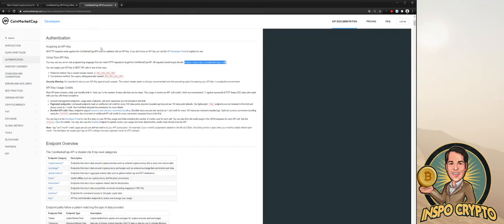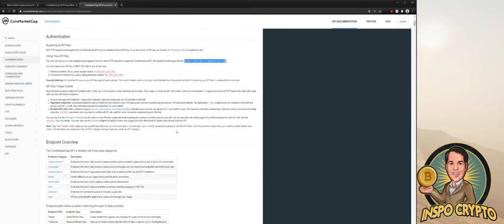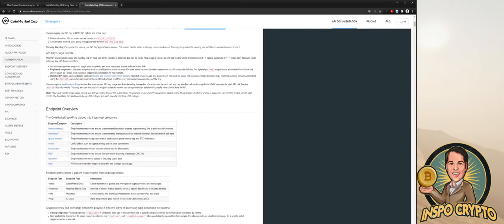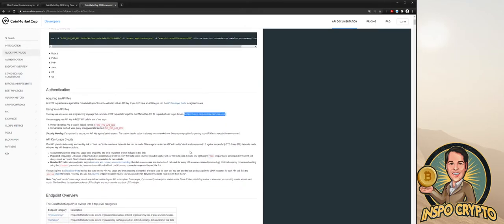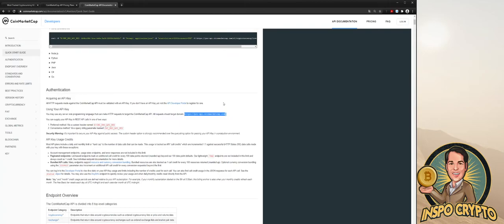So take a look to the CoinMarketCap developers documentation because you have different strings and endpoint categories to get exactly what you're really looking for. But in this tutorial video, I'm going to show you how to get everything.